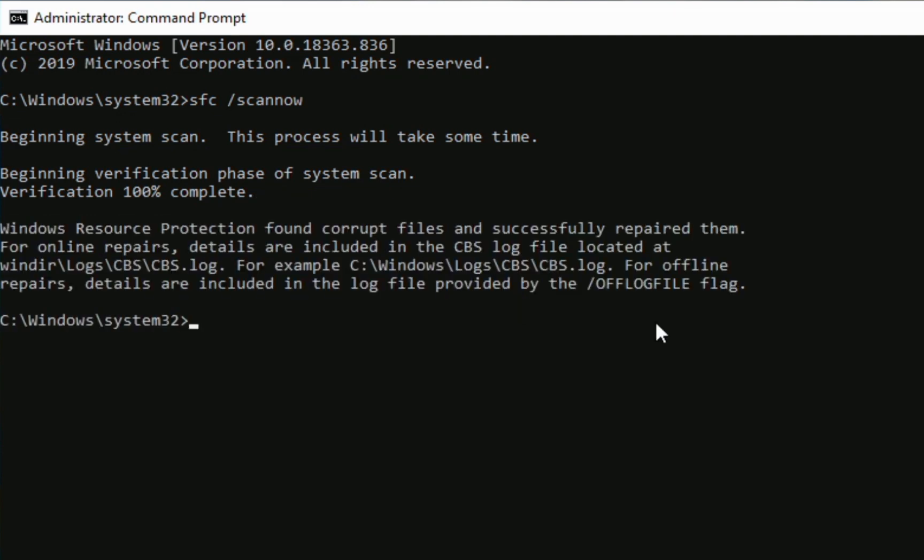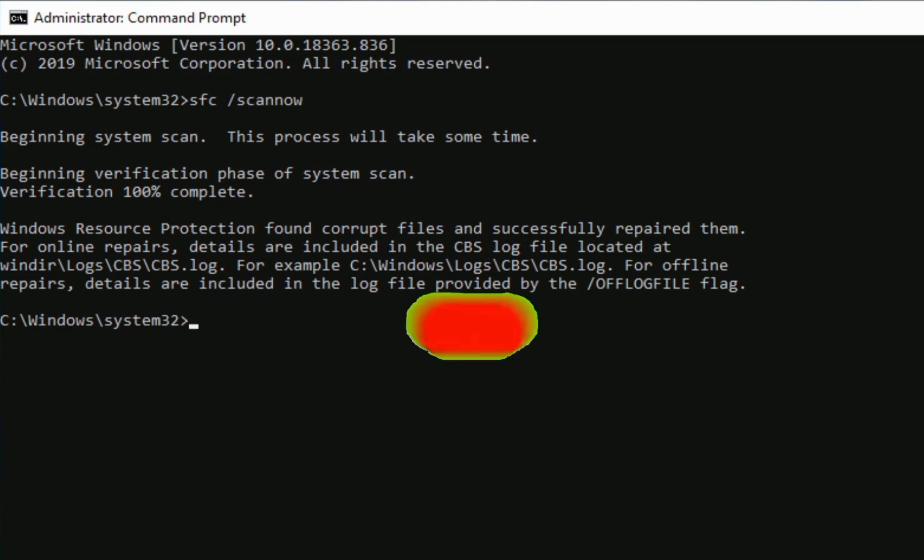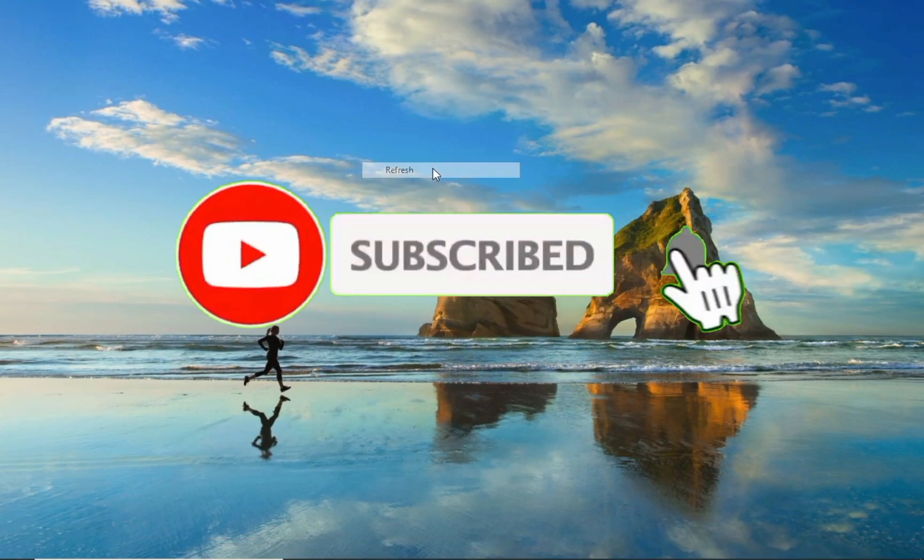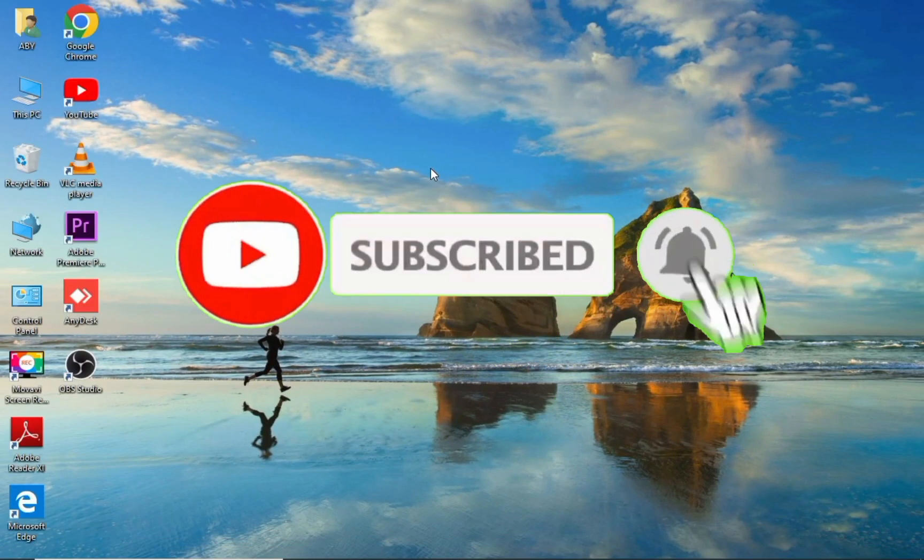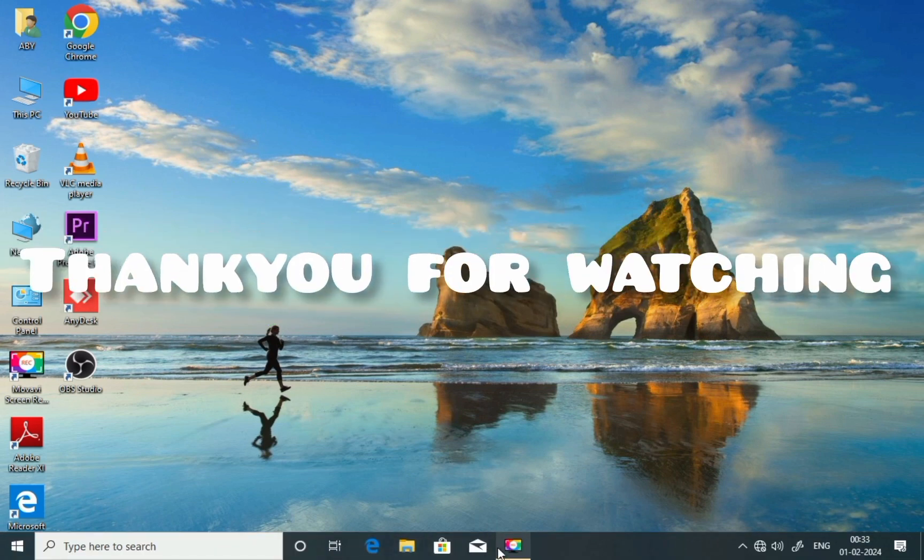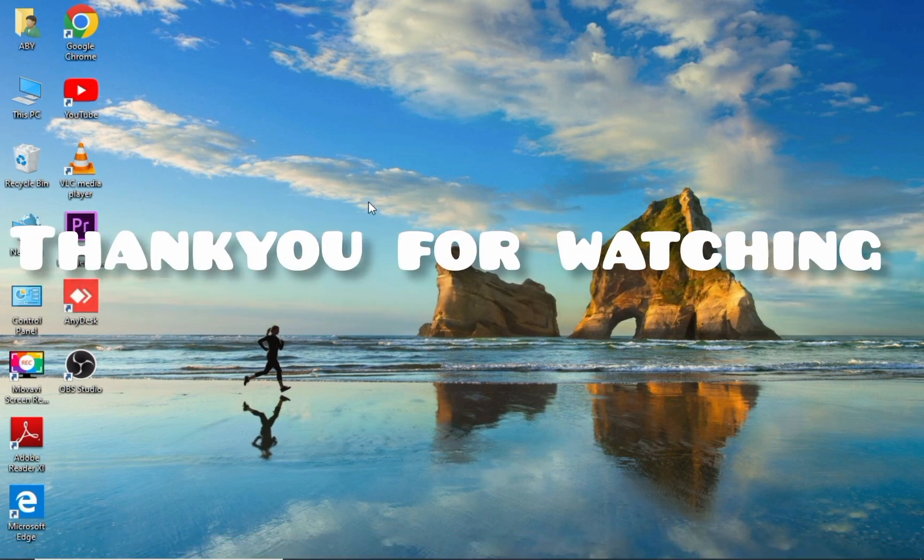If you find this video informative, leave a thumbs up and let me know by commenting below. And don't forget to subscribe to my channel. Thank you for watching and see you in the next video.